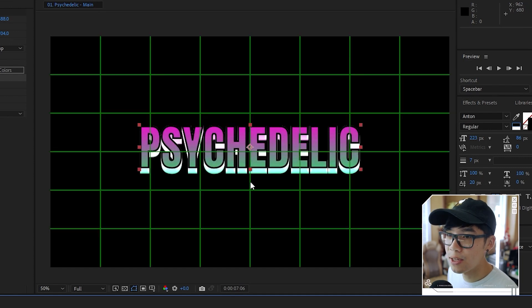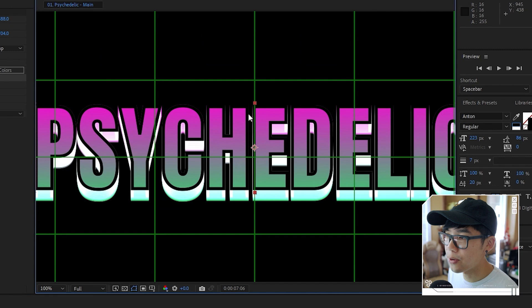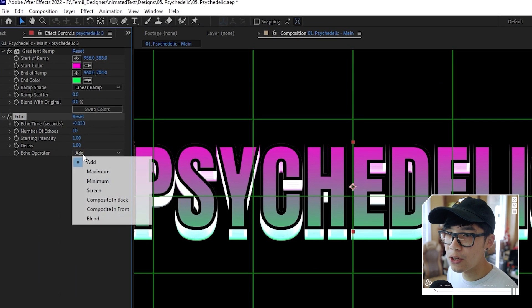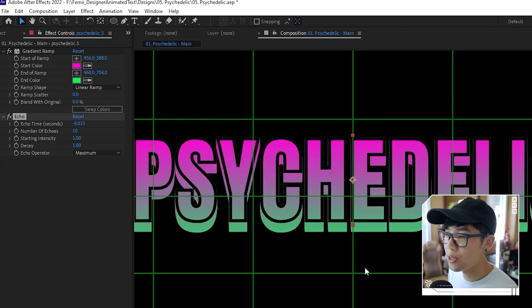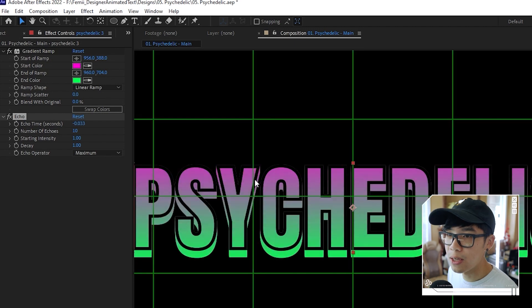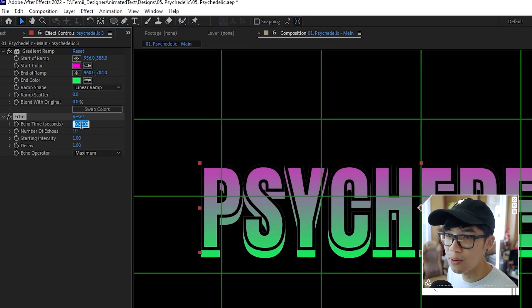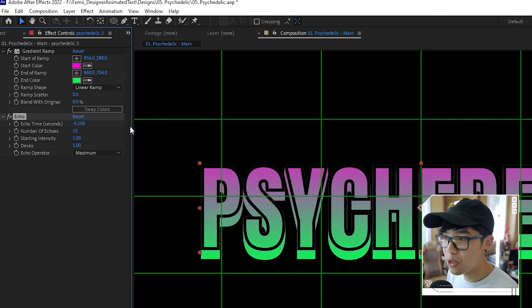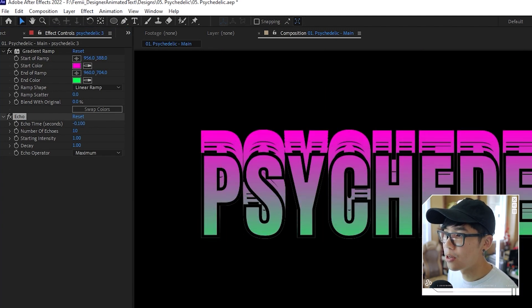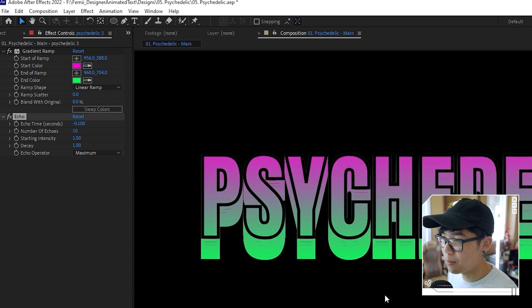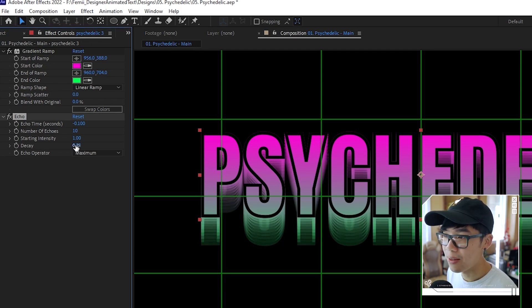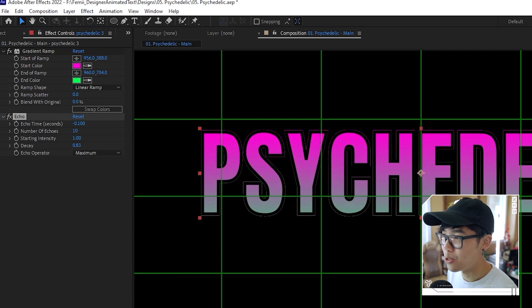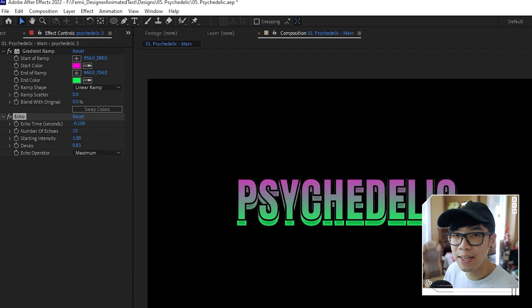Toggle the transparency grid off and you can see what it's doing — ooh, fancy. If you want the colors to stay more faithful to the gradient — this magenta and green — we can change the echo operator to Maximum. Then we can change the echo time to something like 0.1 so there's more of a delay. If you want a fading effect where opacity varies across the echo layers, go to Decay and change the value. That gives that blurry double-vision effect. This is the skeleton of our psychedelic scene.